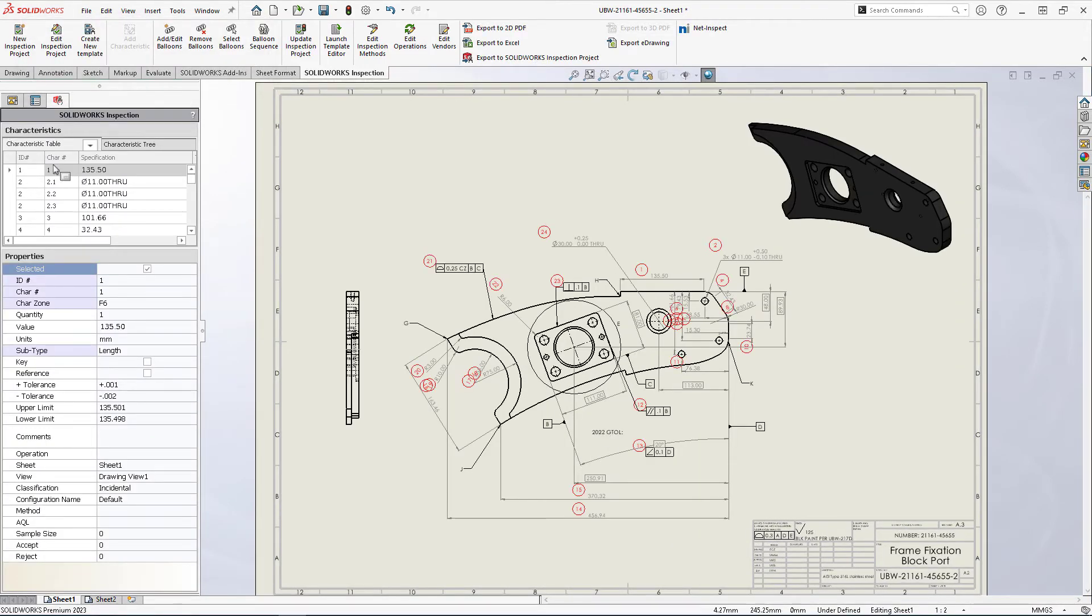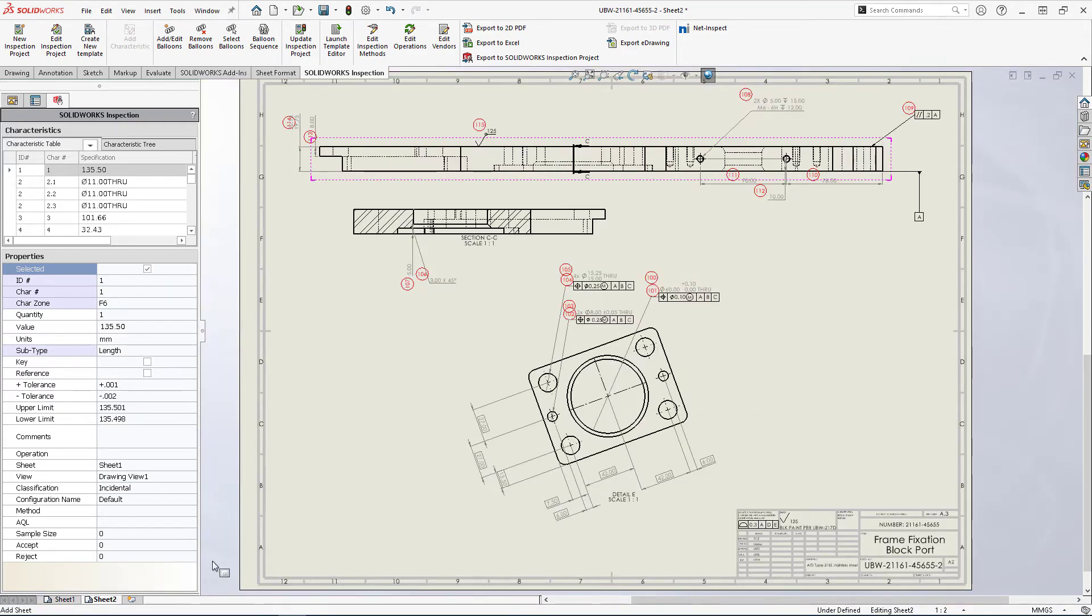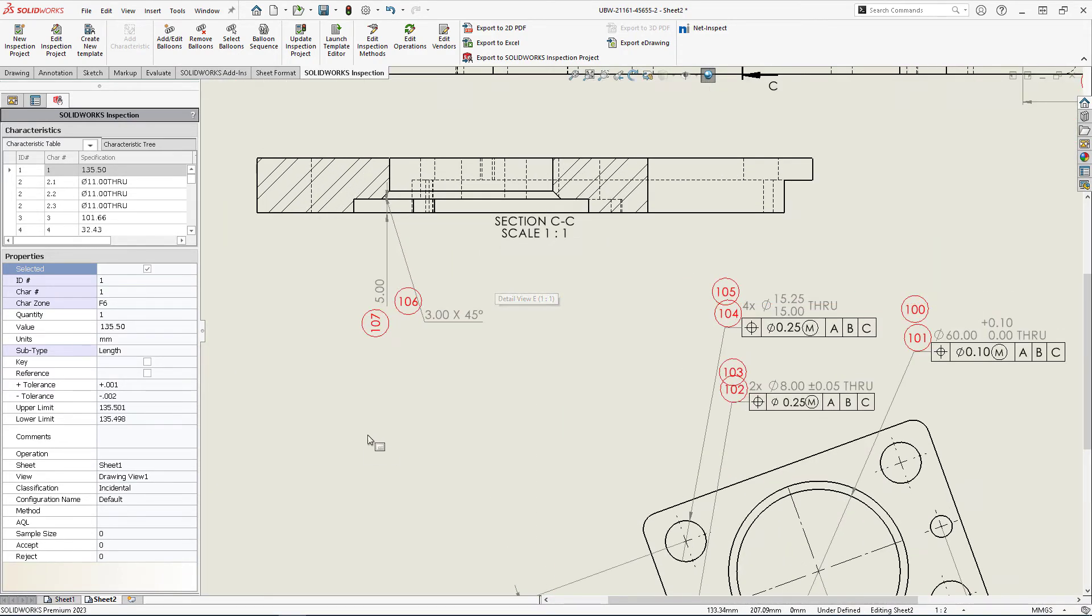Take advantage of the power of automated ballooning in more situations than ever before with added control over sheets and sequences.